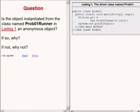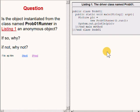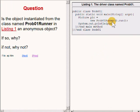Here is another question for you. Is the object that is instantiated from the class named prob01Runner on the right side of your screen an anonymous object?